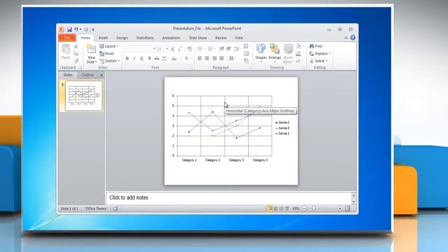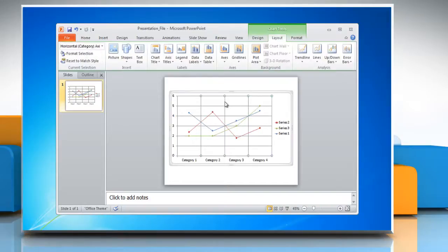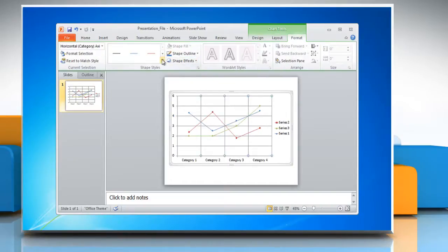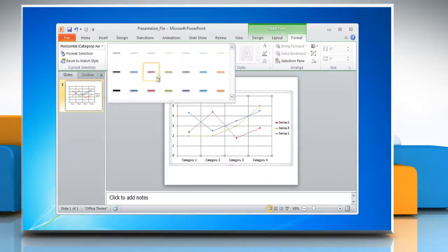To change the display style of grid lines, select the grid lines and click on the format tab. Open the shape styles menu and choose the required display option.